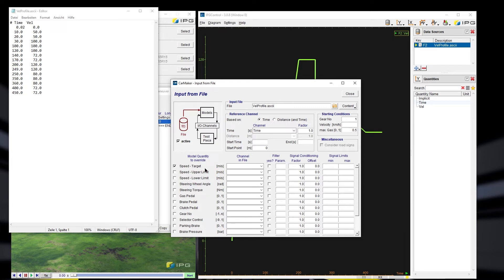Once I select Speed Target, I need to select the right channel in the file. The speed target channel is 'vel'. Under the time section I select the channel 'time'. Since the time is already in seconds, I use a factor of 1. The velocity in the file is in kilometers per hour.